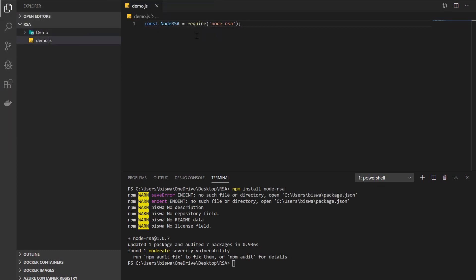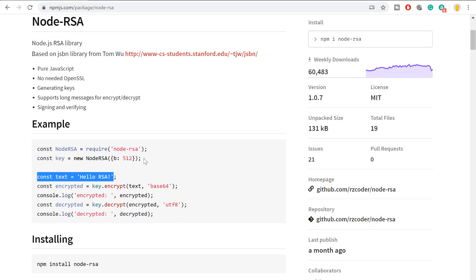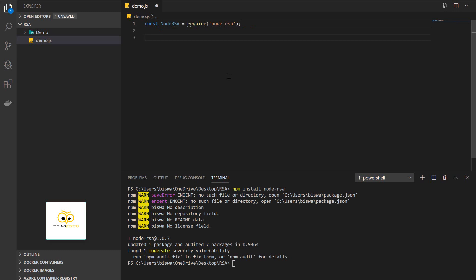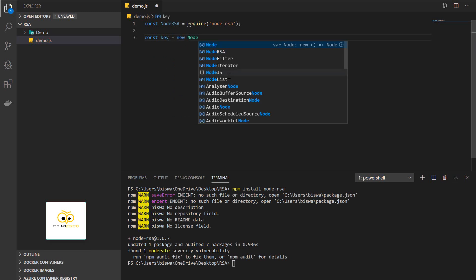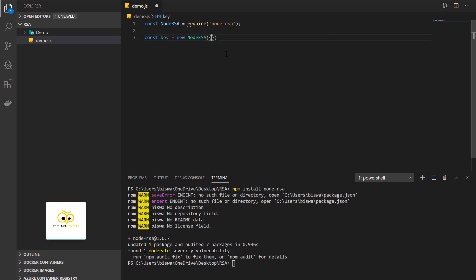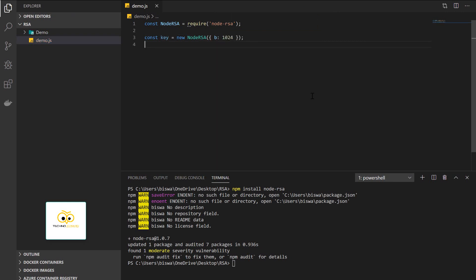By following this example we can create a key. Any encryption and decryption technique needs a key, but in RSA remember there are two keys — one is the public key and one is the private key. I'm going to demonstrate both in this video. Let's first create a key: const key = new NodeRSA, specifying 1024 key bytes. Now we need a secret text to encrypt — let's use 'this is a non-relevant secret'.